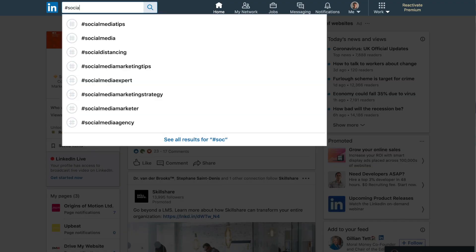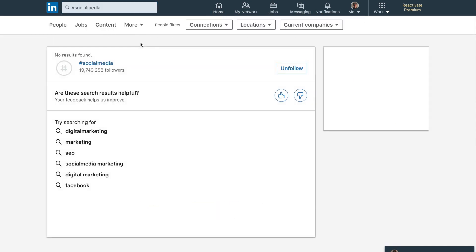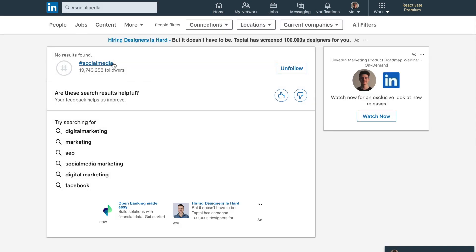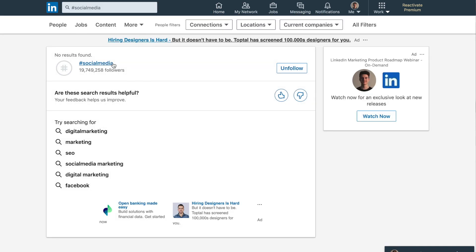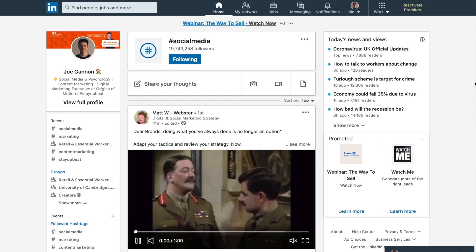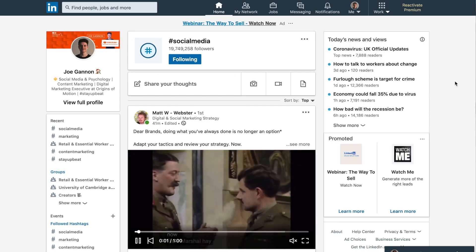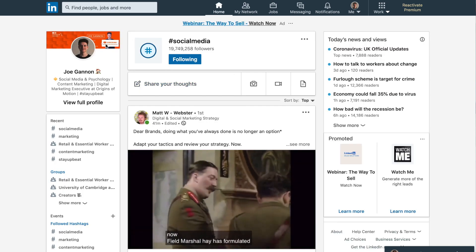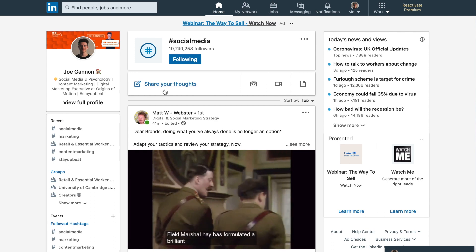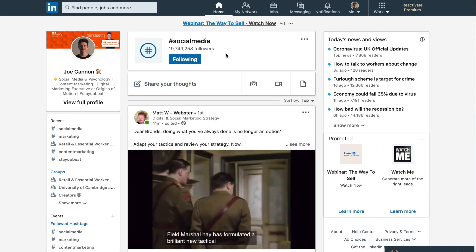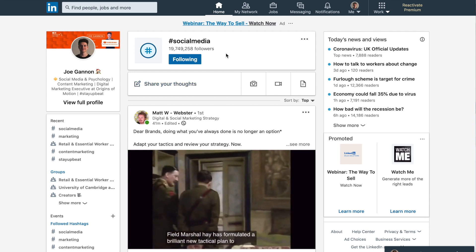All you need to do is go to the top of your LinkedIn homepage and type in the search bar. Type in any hashtag you're thinking of using — for example, hashtag social media. When you click on that hashtag, you'll be able to see how many posts there are for it and how many people follow the hashtag.